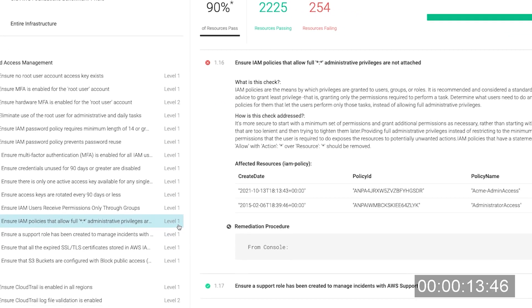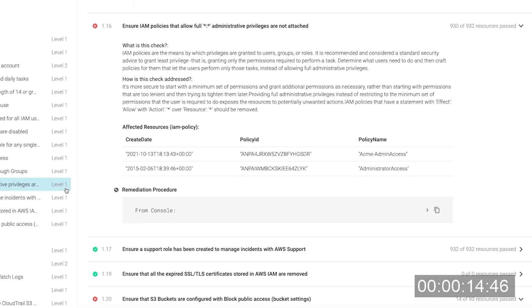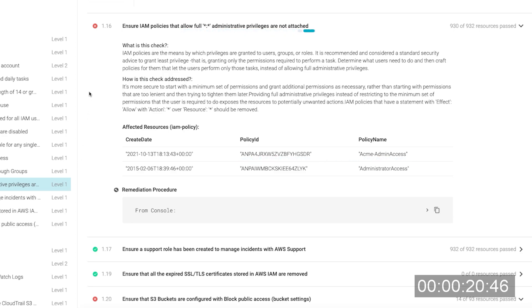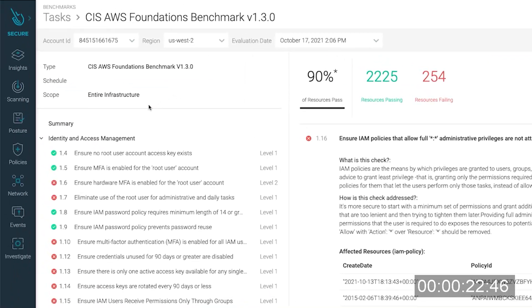If I pick this one, we can see the details. Since we have a policy that allows full administrative privileges to users, let's see how to fix it.